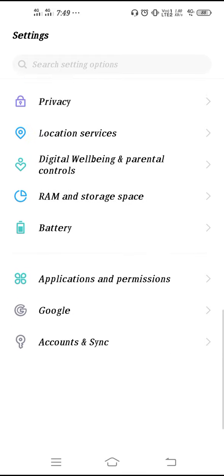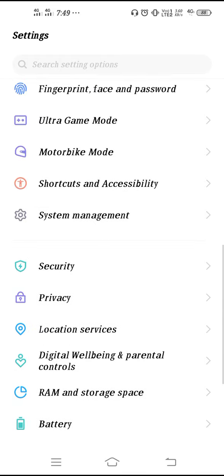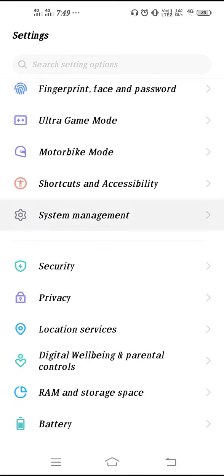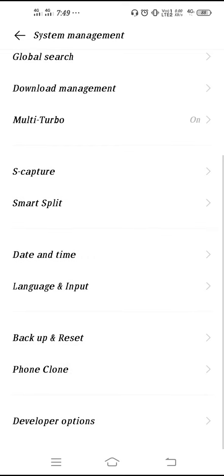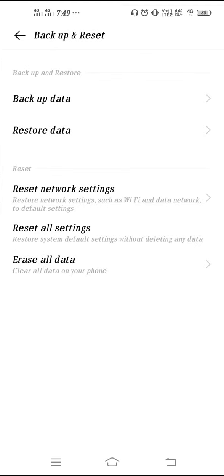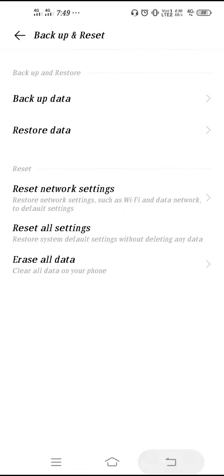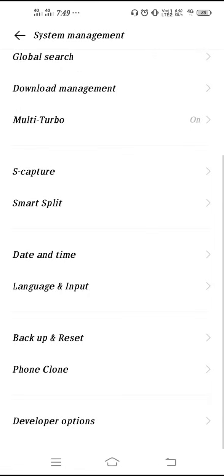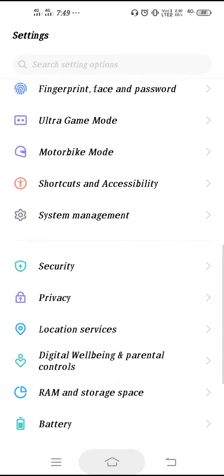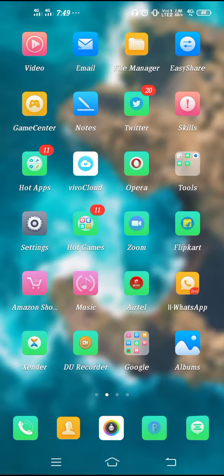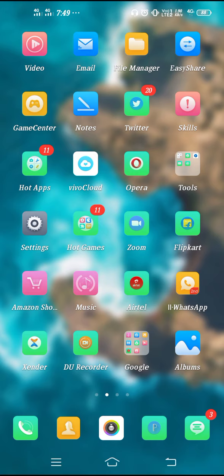To reset your device, go to System Management again, go to Backup and Reset, and click on Erase All Data. After that you can erase all the data from your phone.